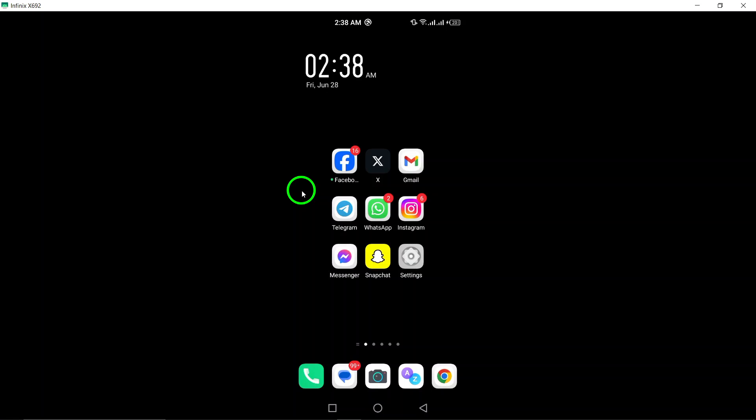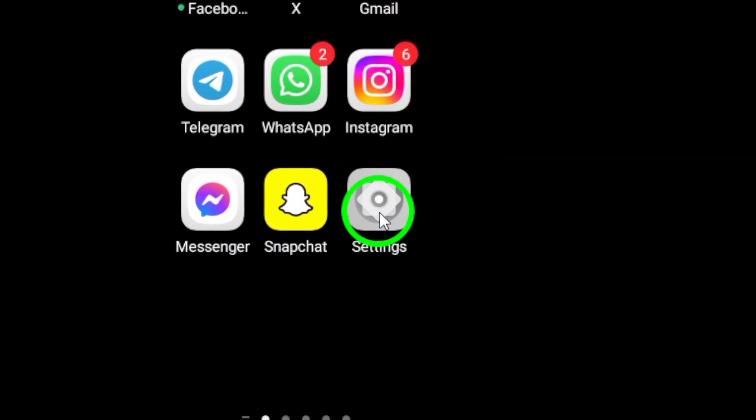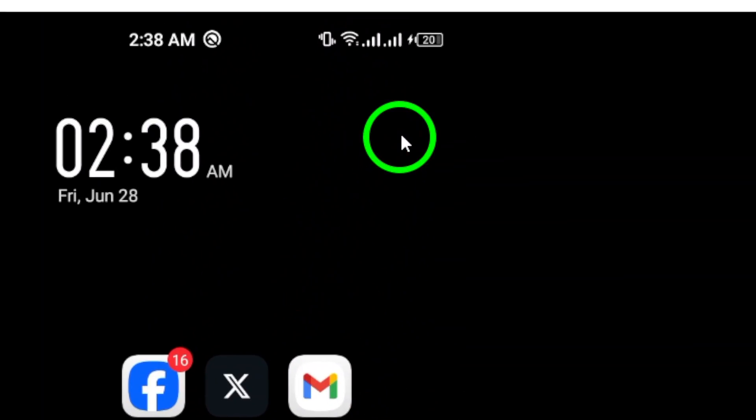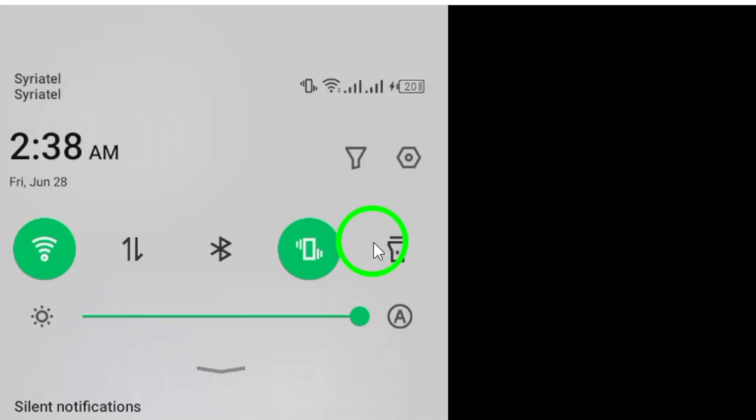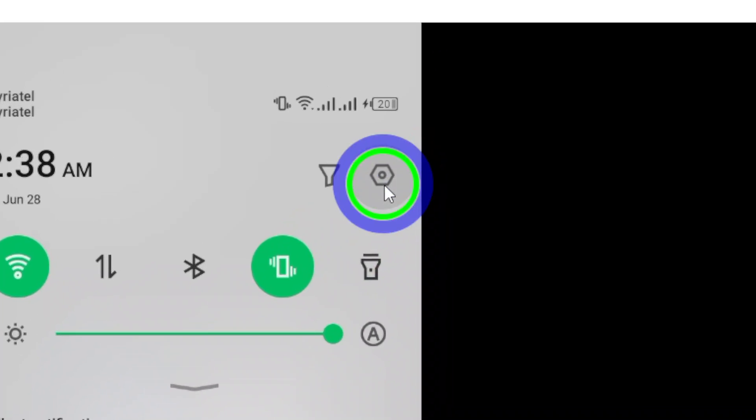First, open your Android phone's settings. You can do this by tapping on the settings icon on your home screen or in the app drawer.